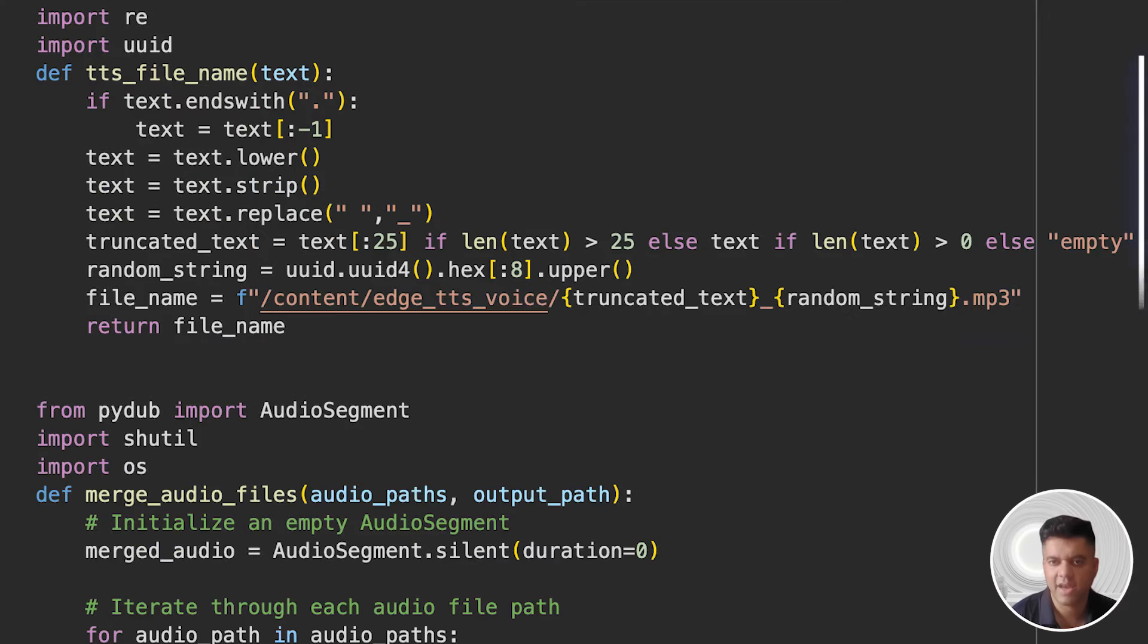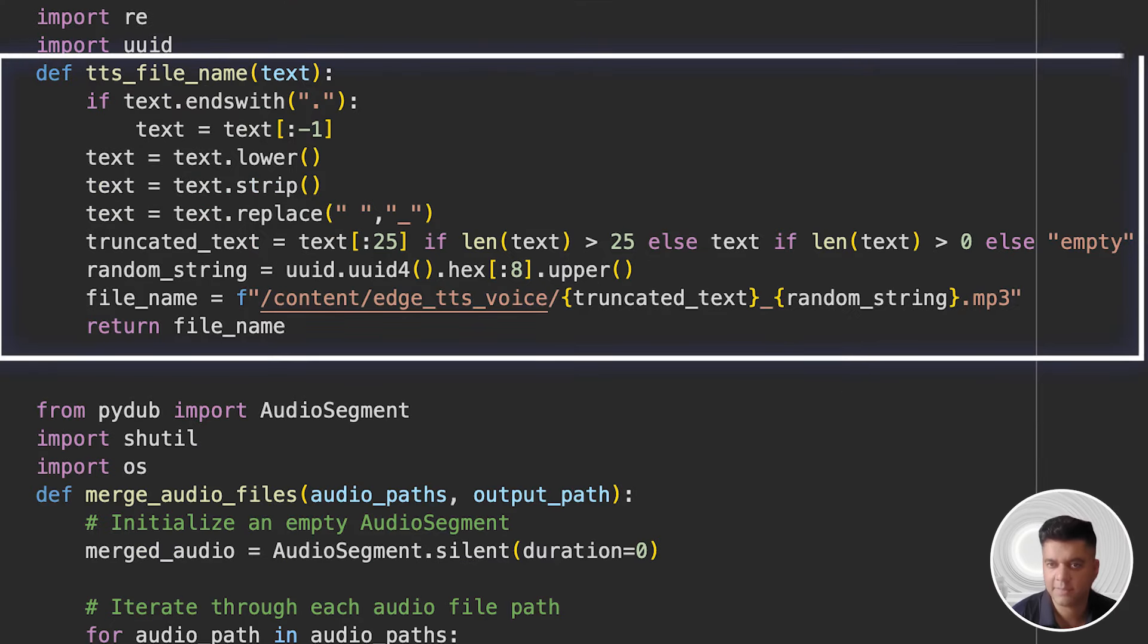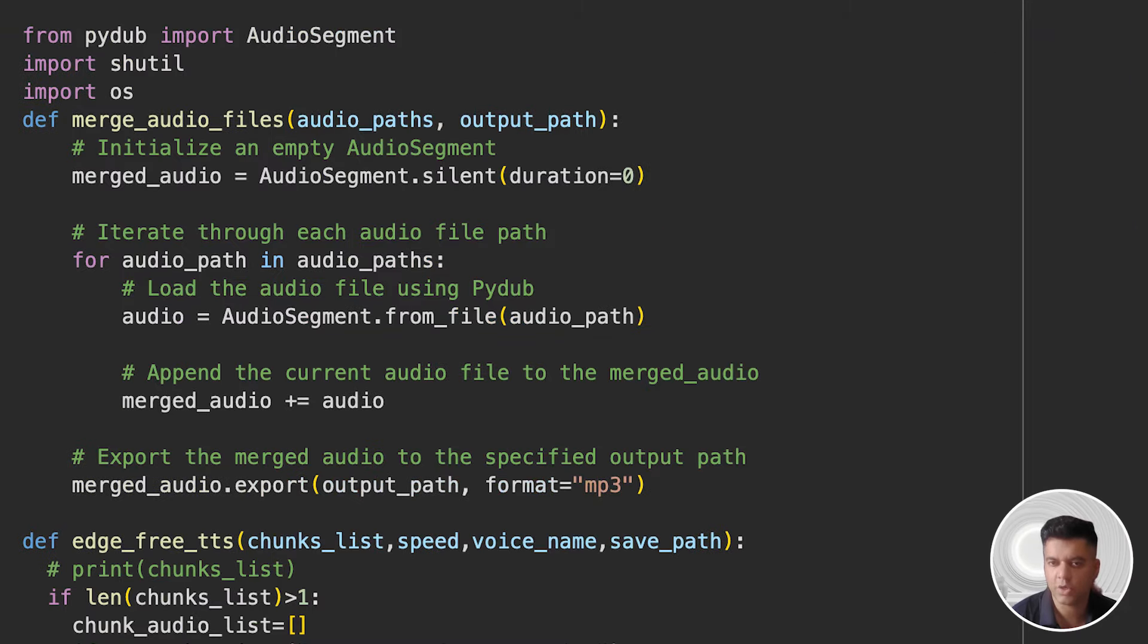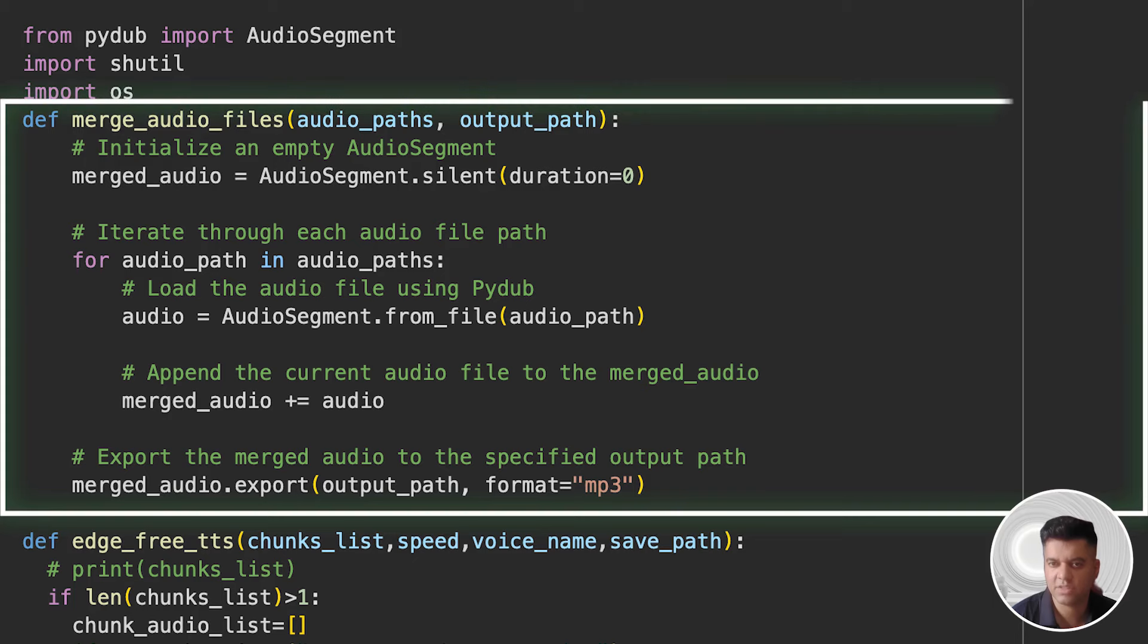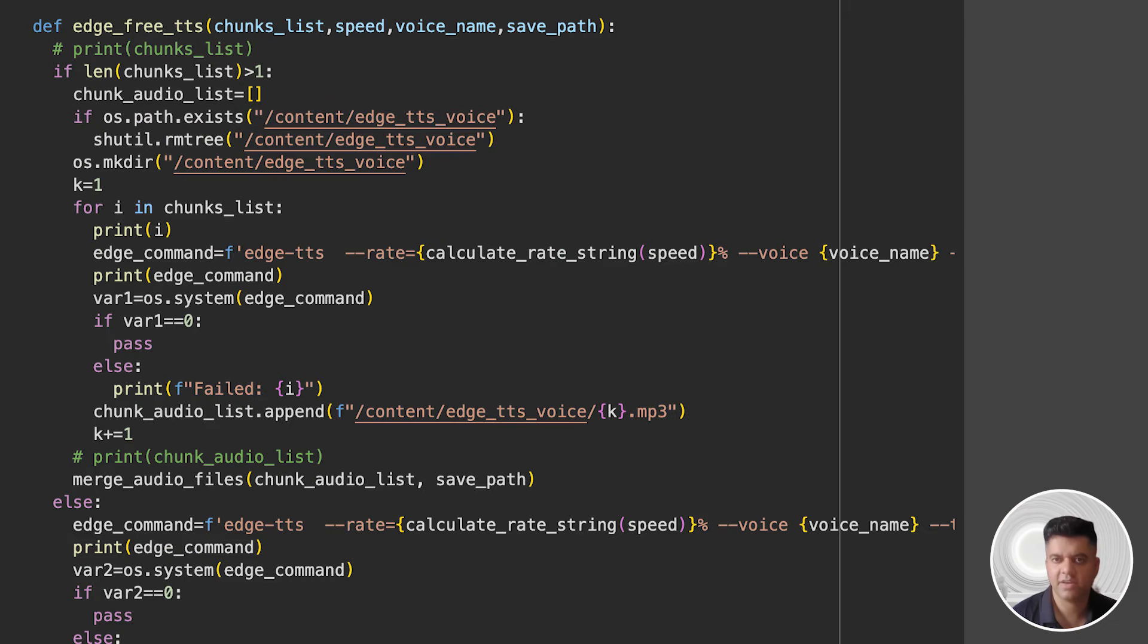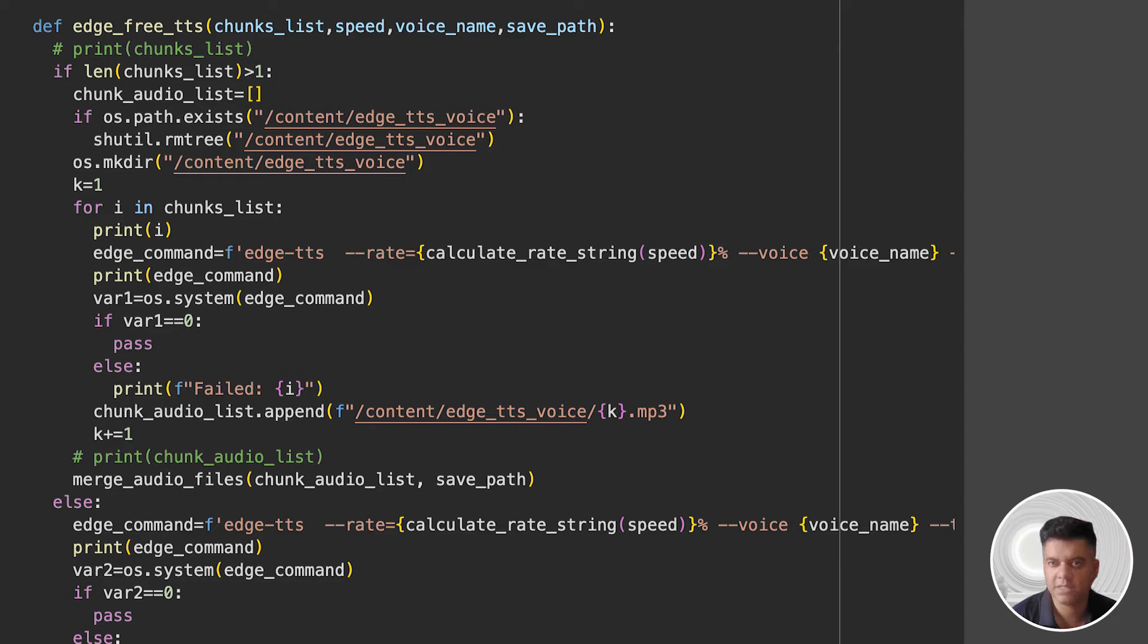The tts_file_name function helps us in generating a file name for the generated audio file. It does this by processing the text to create a valid file name by truncating, converting to lowercase, replacing spaces with underscores, and appending a random string. The merge_audio_files function uses the Pydub library we imported right at the top to concatenate multiple audio files into one. Then the edge_free_tts function converts chunks of text-to-speech and merges the resulting audio files. It does this by processing each text chunk with Microsoft's edge TTS command, then merges the audio files if there are multiple chunks.